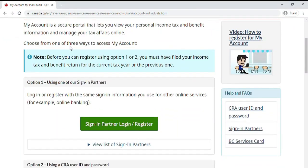Hey guys, welcome back to my channel. In this video I'm going to walk you step by step of how you can apply for the CRB benefits. So without any further ado, let's get started.